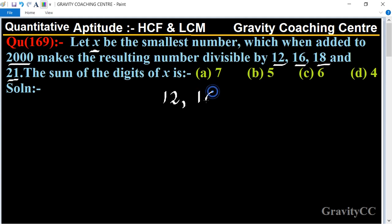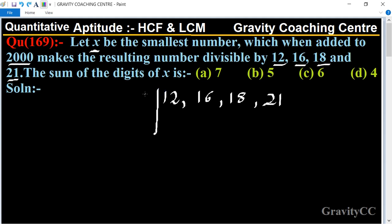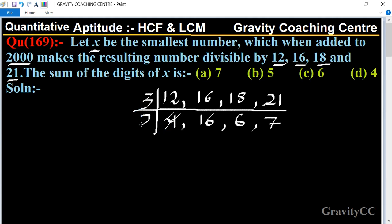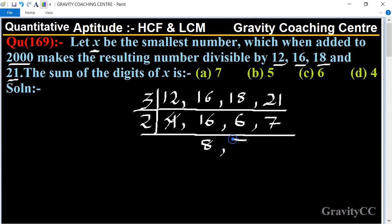To find the LCM of 12, 16, 18, and 21, we take the table of 3: 3×4=12, 3×6=18, 3×7=21, and 16 is cancelled by 4. Then we take the table of 2: giving us 8, 2, and the remaining factors 3 and 7.